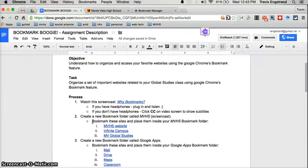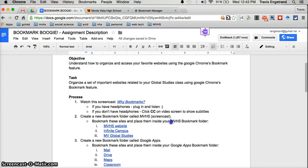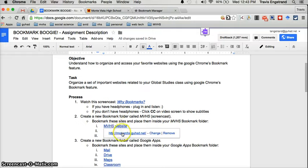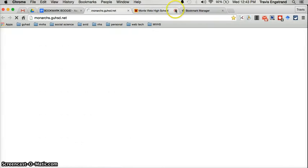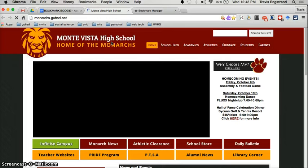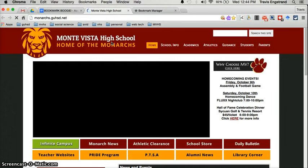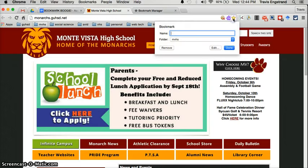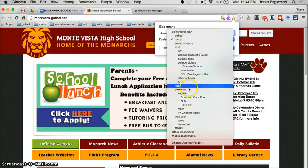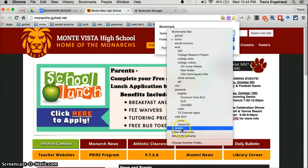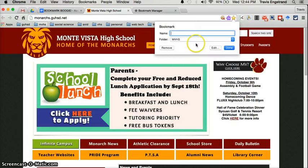We've done that. Our next step is to bookmark these sites and place them inside your MVHS bookmark folder. So we need to bookmark all of these sites and place them into this folder. Let's do that by clicking our first website — this is the Monarch homepage. We're going to bookmark this page and place it under the folder we just created, MVHS. So we select it.